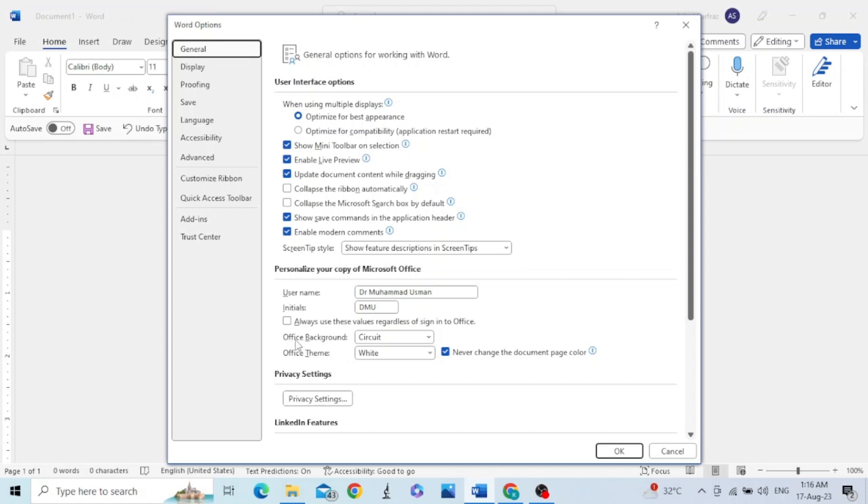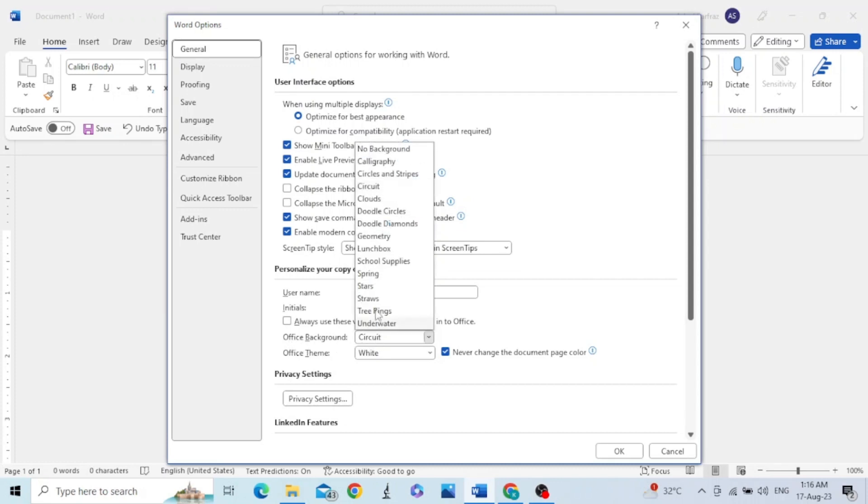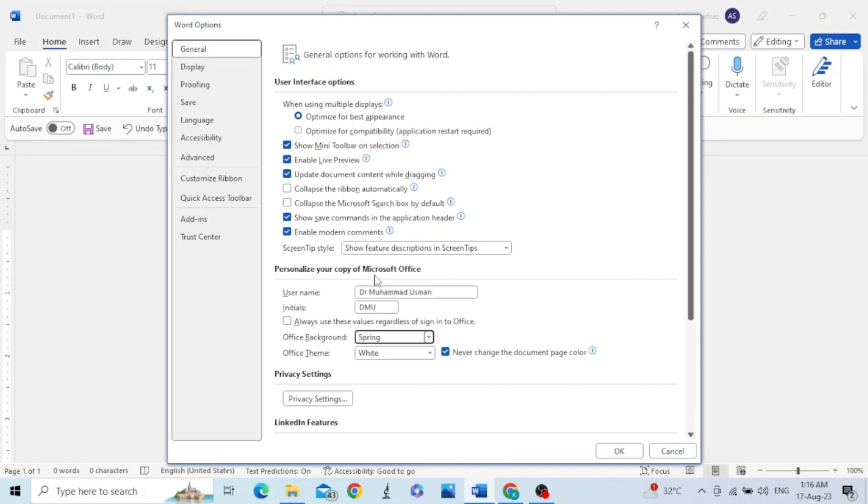In this section you can change the Office background as well as Office theme.